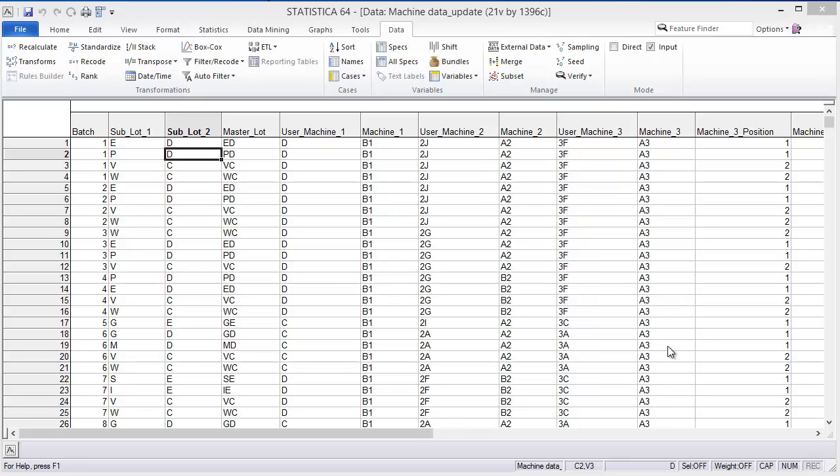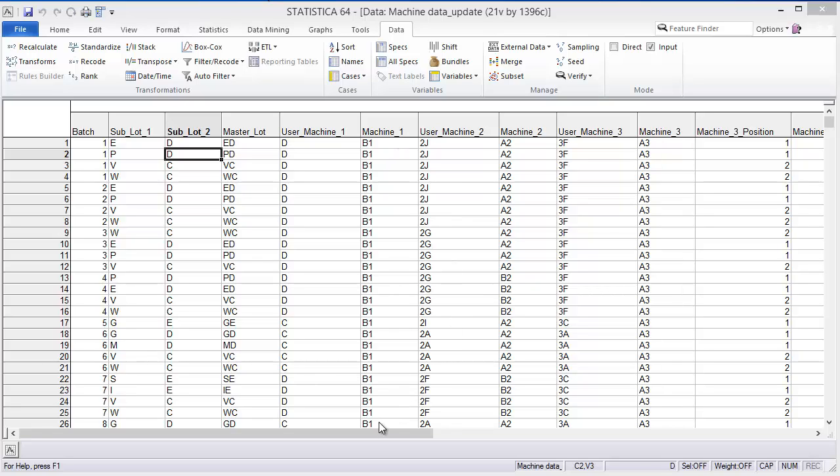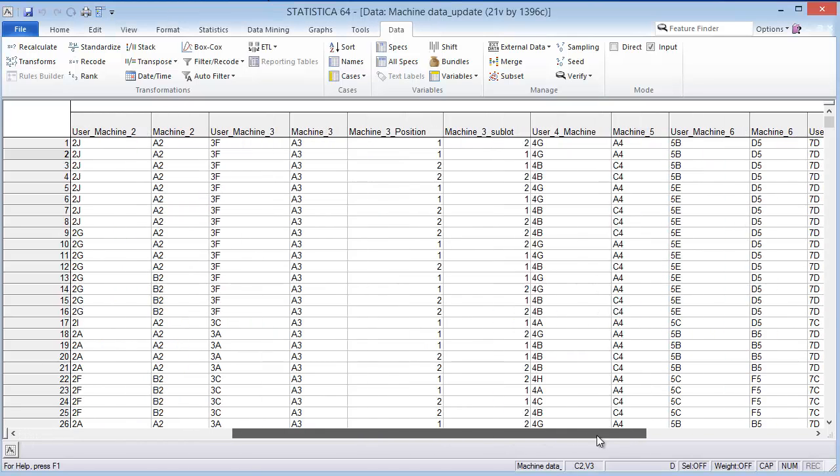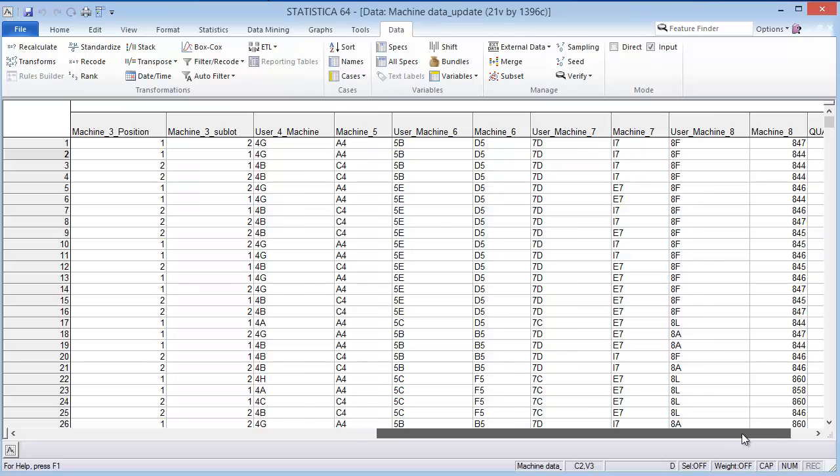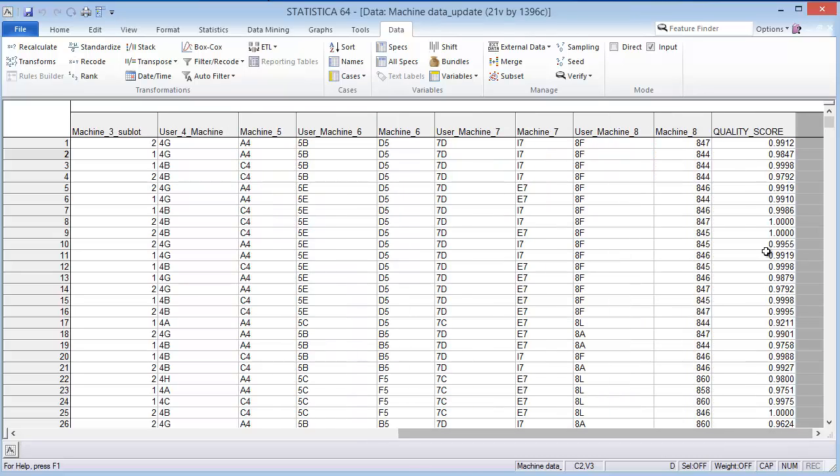I've abstracted it so that you don't really know what process this represents, but essentially what we have here is some batches of materials that were being created. We have some lot information for the materials that go into it, the users of some machines, and machines that were used to create the result. The end result is assessed by using a quality score.